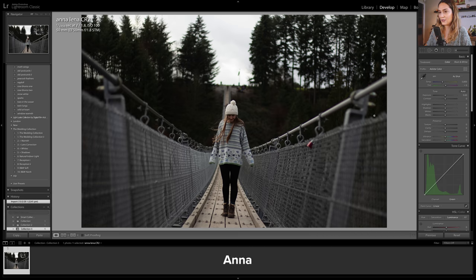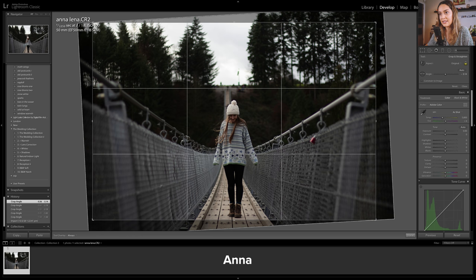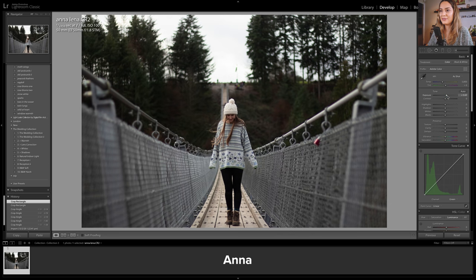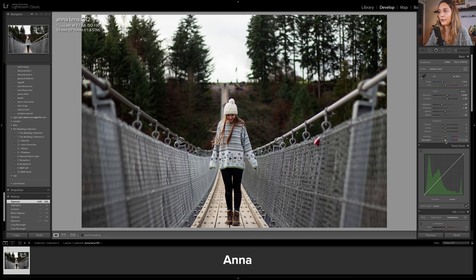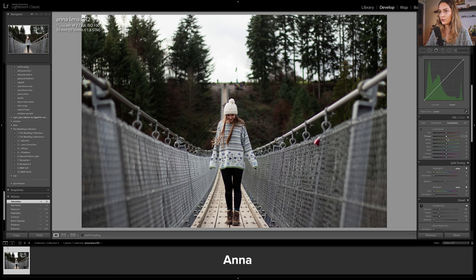The next photo we have is taken by Anna. The first thing I want to do is hit the shortcut R for crop, straighten out the photo, and get the subject in the very center of the frame. I'm going to start by brightening up the overall photo, bring up the shadows to bring out more detail in the forest in the background, bring down the blacks to add more contrast, bring the contrast slider up, and then I also want to straight away bring down the saturation slider because I really want to focus on the greens of this image and don't want too much orange, yellow, or red.